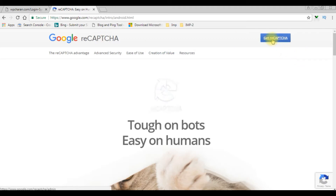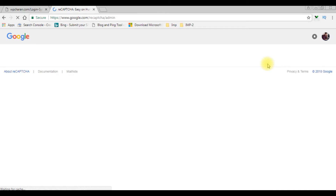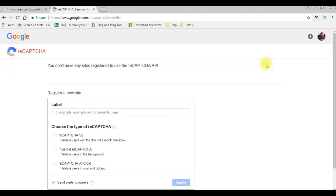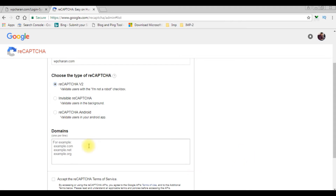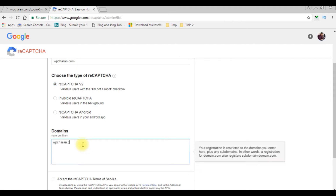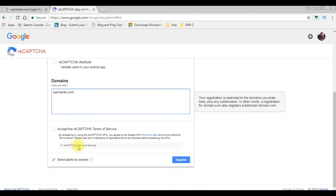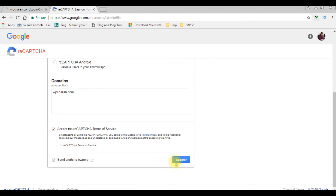I'm clicking the Get reCAPTCHA button. To get the reCAPTCHA API you must have a Gmail account to log in. You also need a website. I'm using my site name WPCharan.com and choosing the type of reCAPTCHA — I'm choosing the first radio button with checkbox control. My domain name is WPCharan.com. I'm accepting the reCAPTCHA Terms of Service and clicking Register.